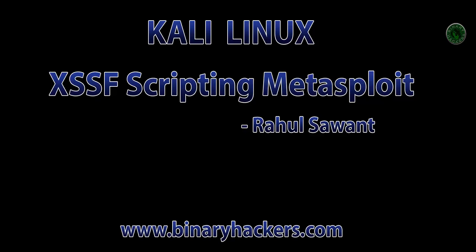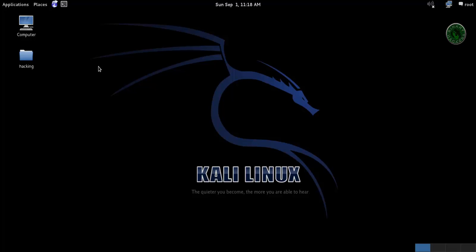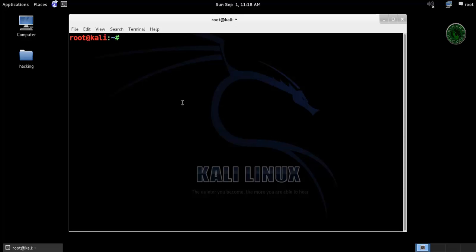Hello all, welcome to binaryiqs.com. In this tutorial I am going to show you the cross-site scripting framework in Metasploit in Kali Linux. Open the terminal and type ifconfig.